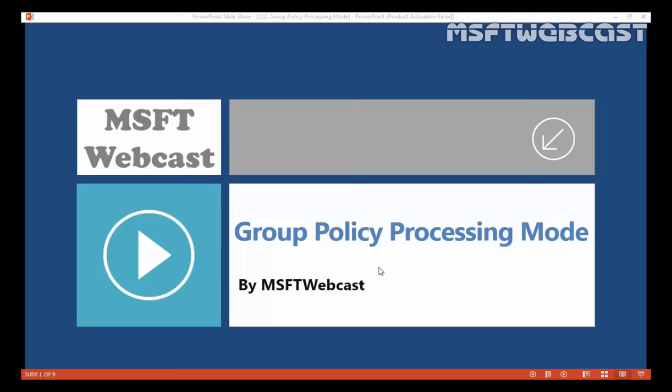Hello friends, welcome to MS OpticalCast. In this video tutorial we are going to see what is group policy processing mode and then we will check how to apply group policy processing mode. As we know, group policy has two main configurations: first, user configuration, and second, computer configuration. The computer policy is applied to the computer regardless of the logged-on user, and the user configuration is applied to the user regardless of which computer they are logged on to.